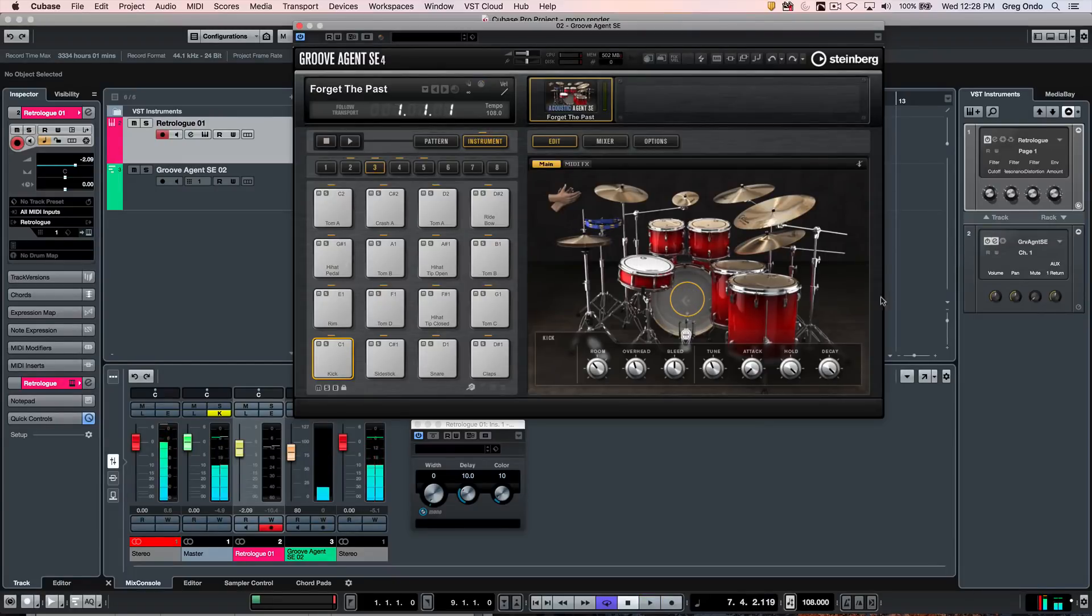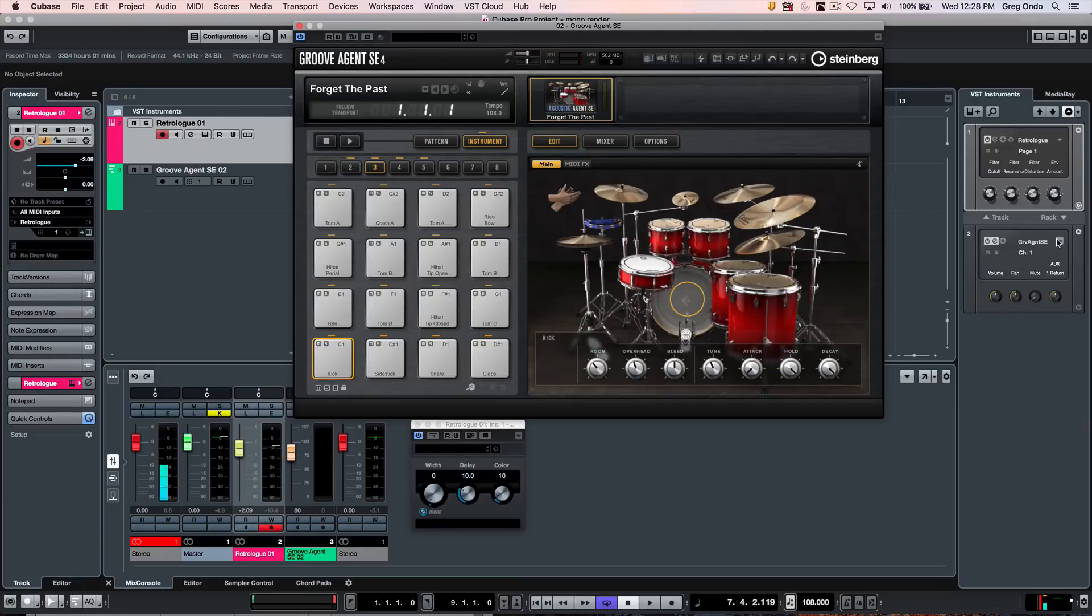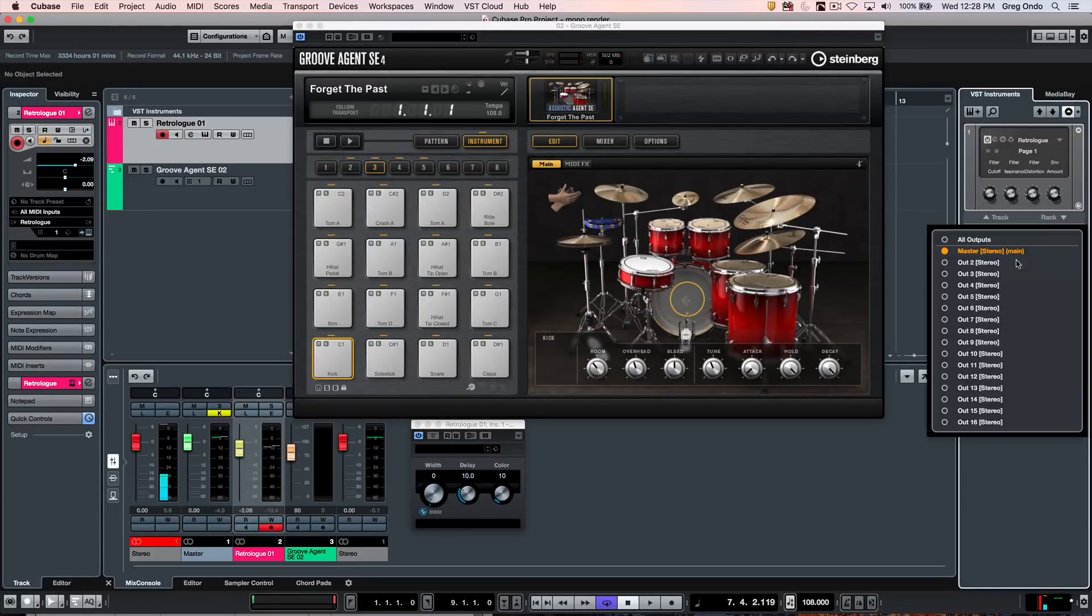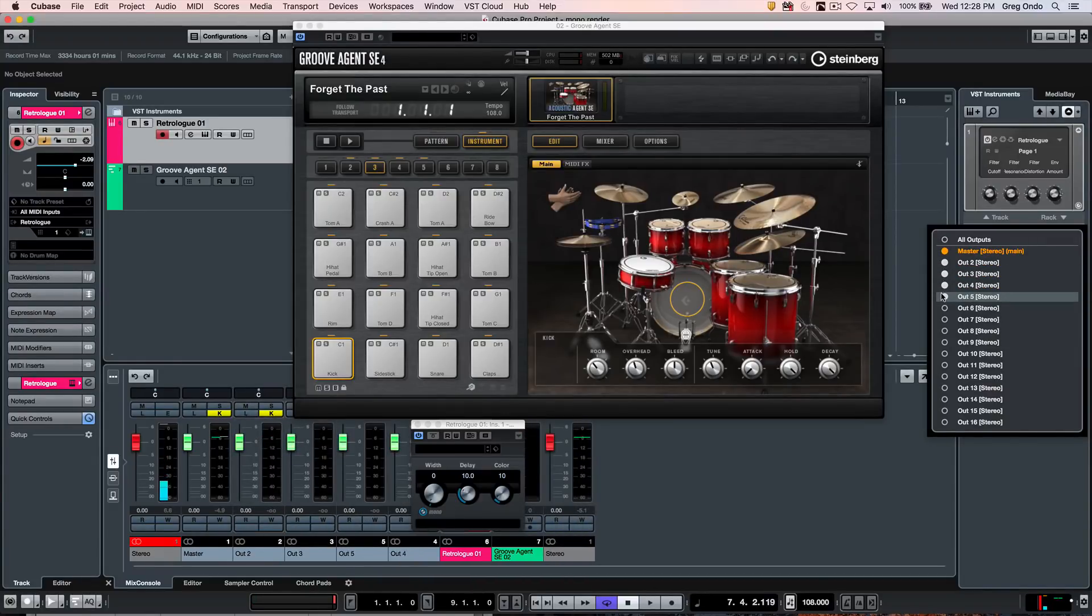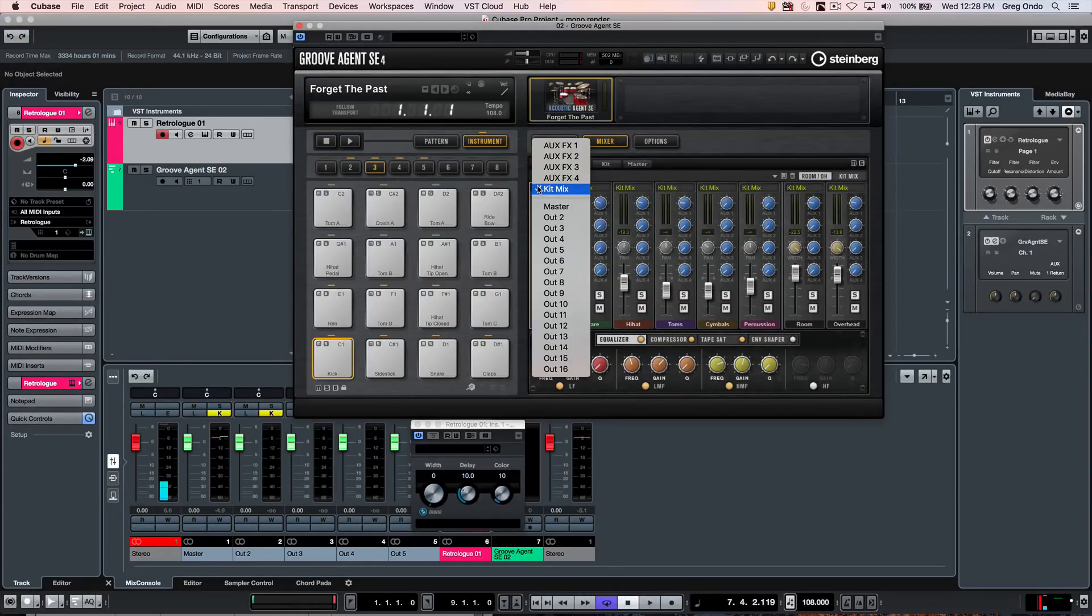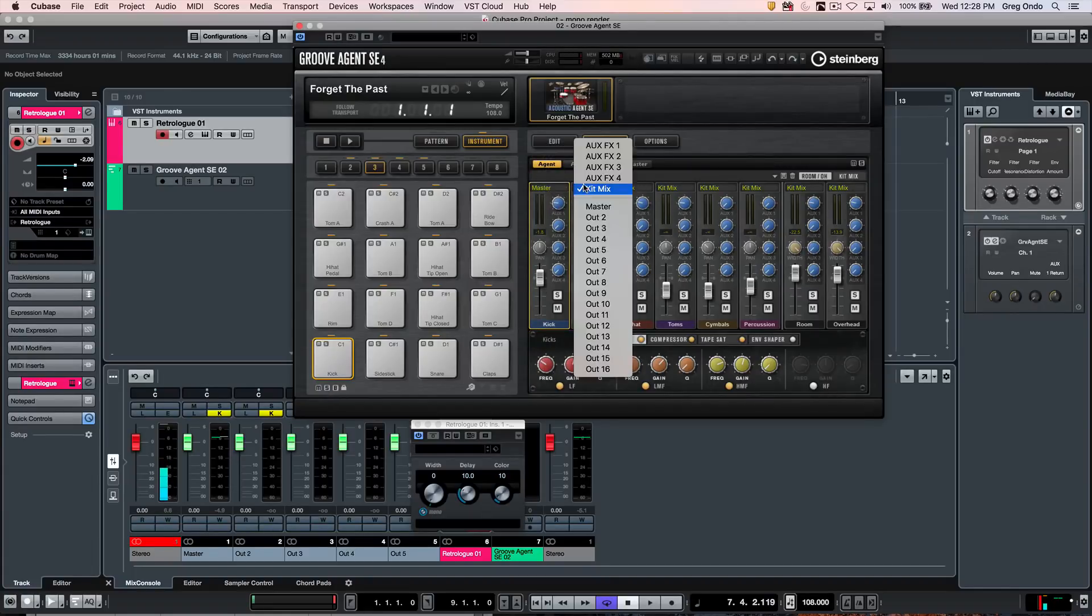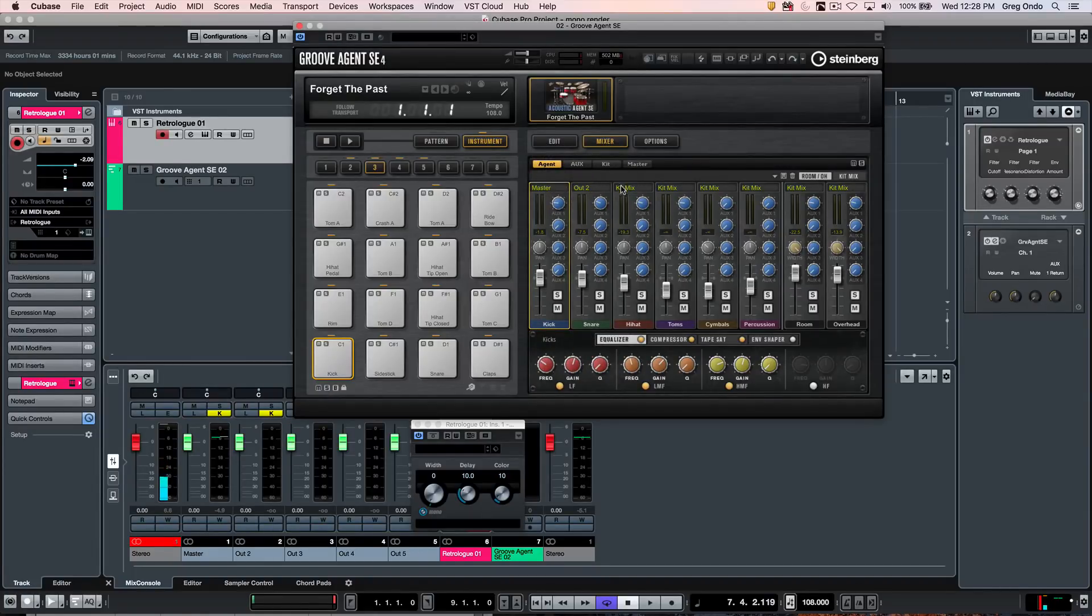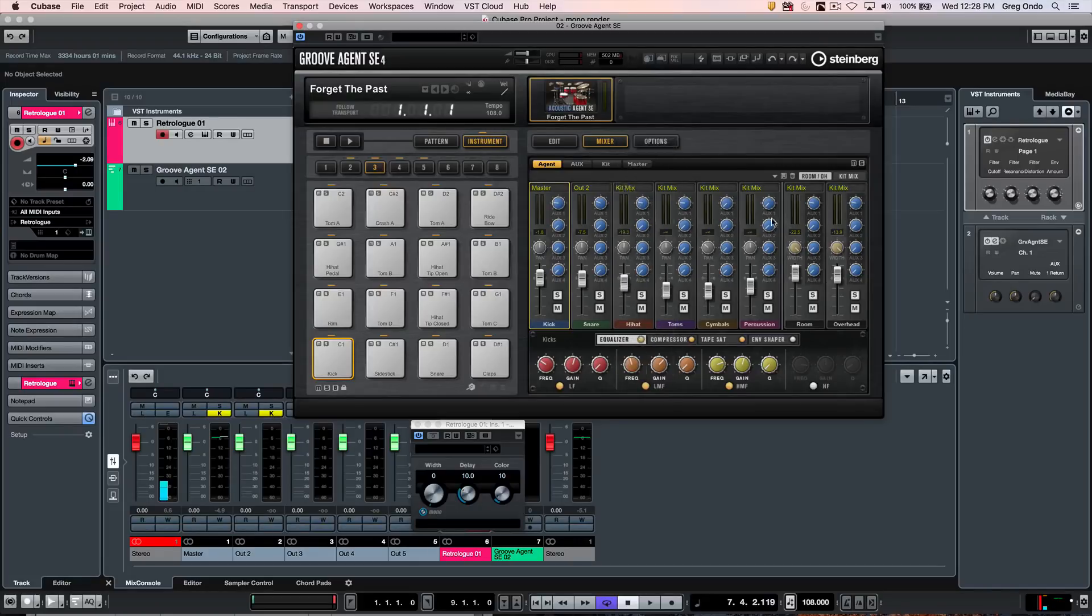I want to have my kick, snare, hi-hat in mono, and my room and overheads in stereo. So I want to go to the instrument here and activate outputs for each of the sources: kick, snare, hi-hat, room, overhead. I want to go within the mixer of Groove Agent and we'll route accordingly.